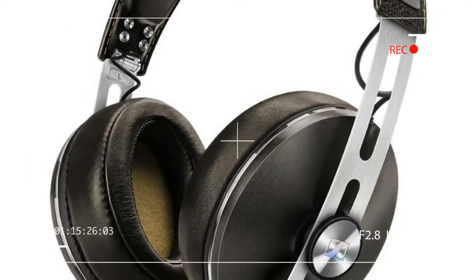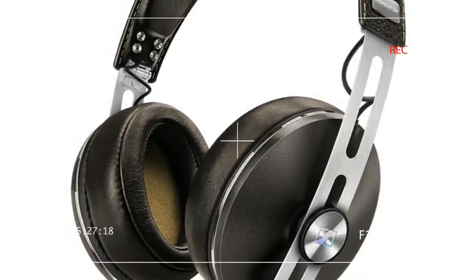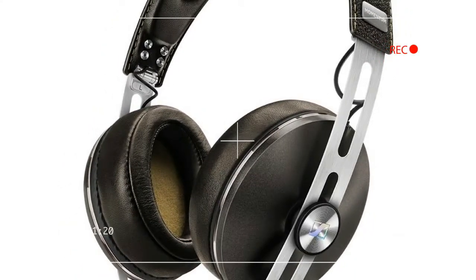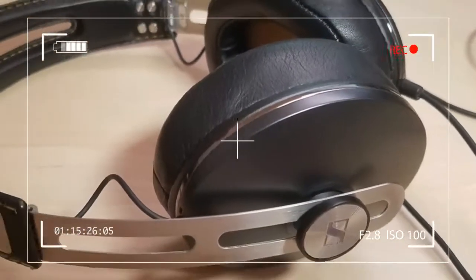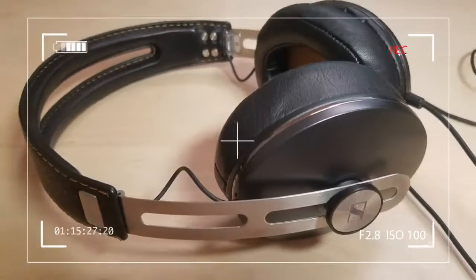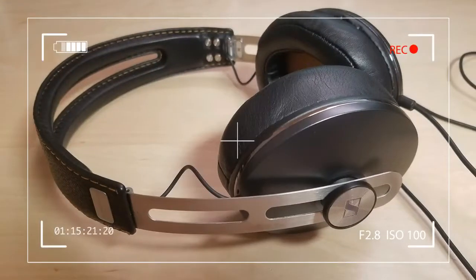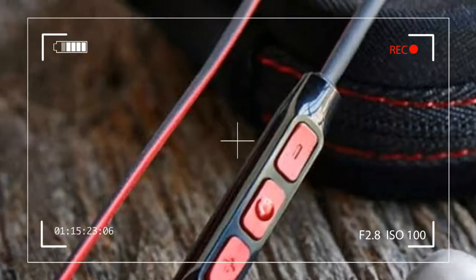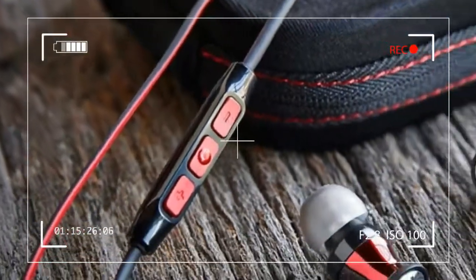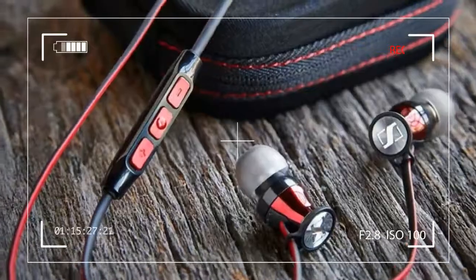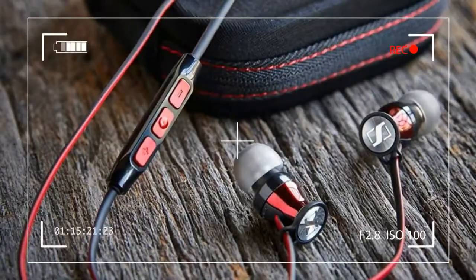Aside from the standard 3.5mm to 2.5mm cable with playback controls and microphone, you get a secondary cable with no controls and a separate quarter-inch gold-plated adapter.